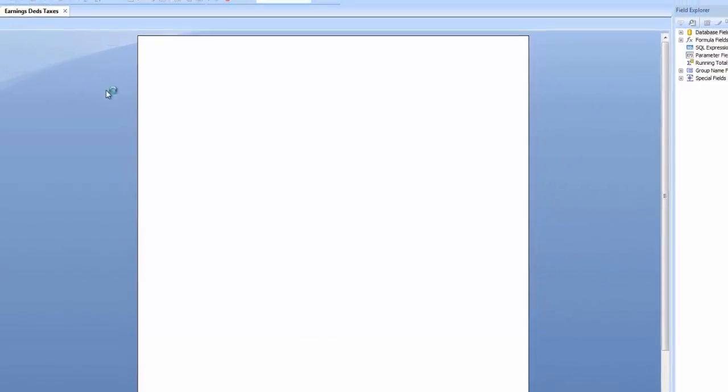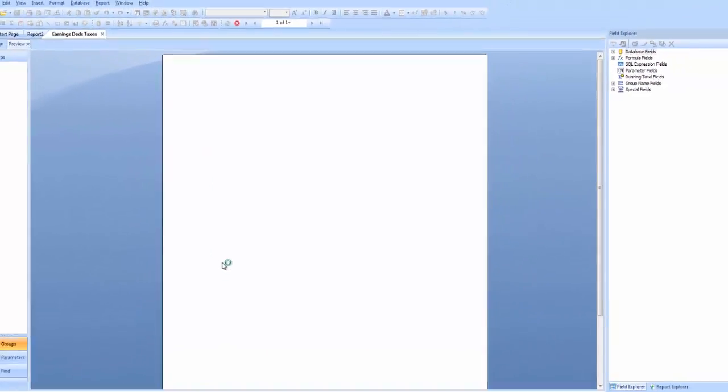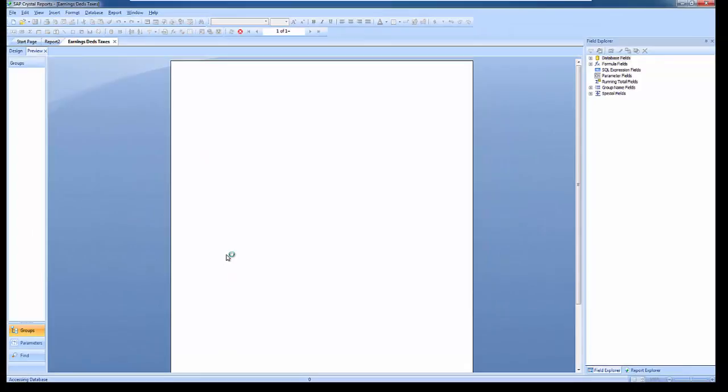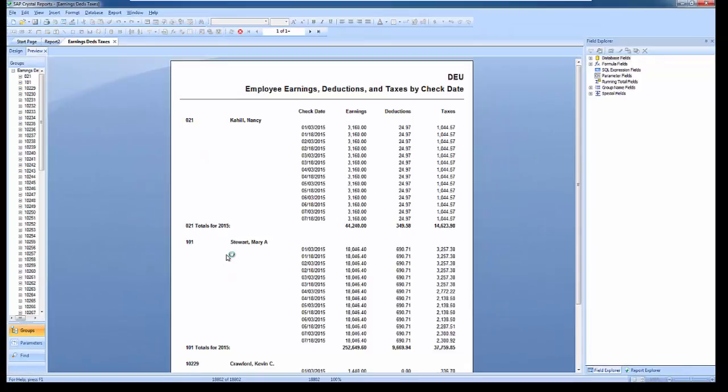Once I've done so, my report should refresh successfully. Alright, and there we go.